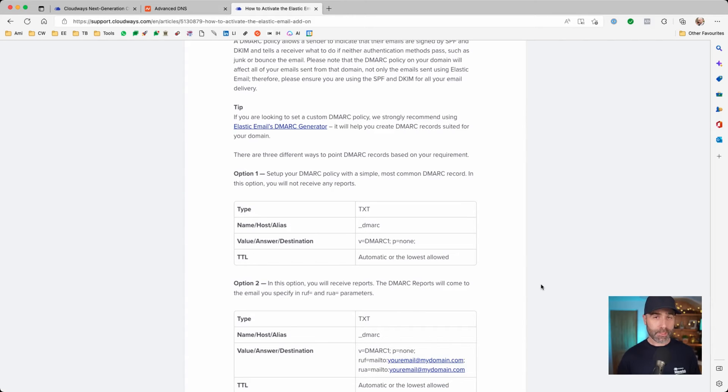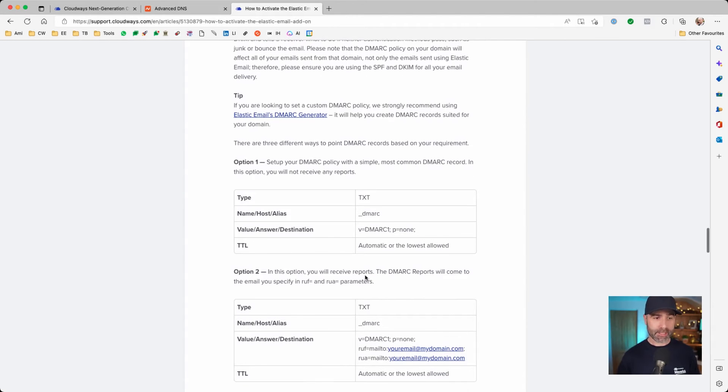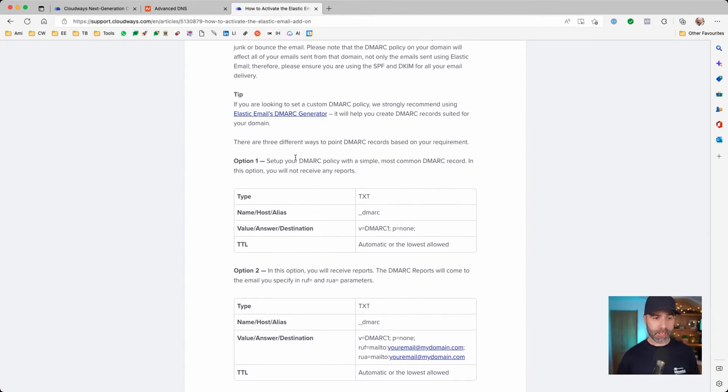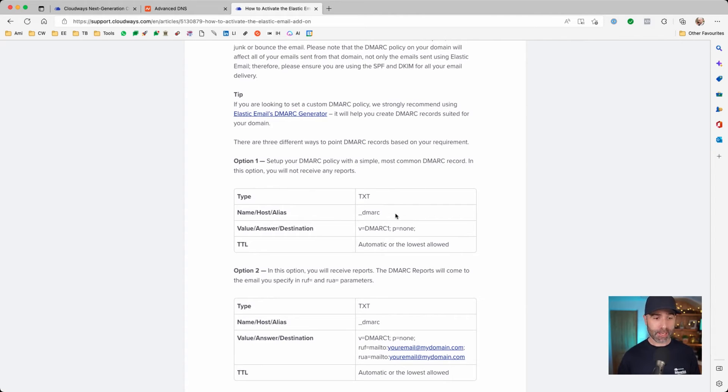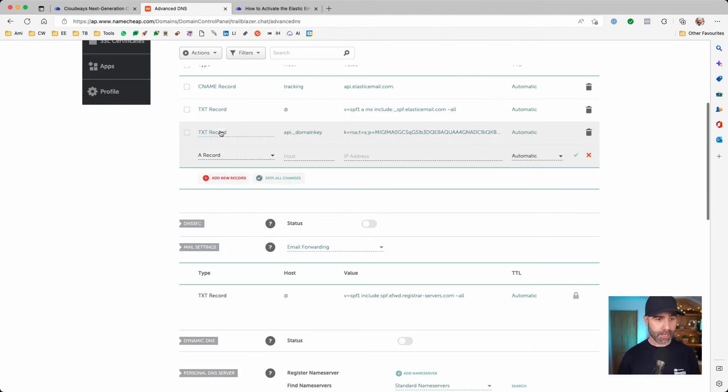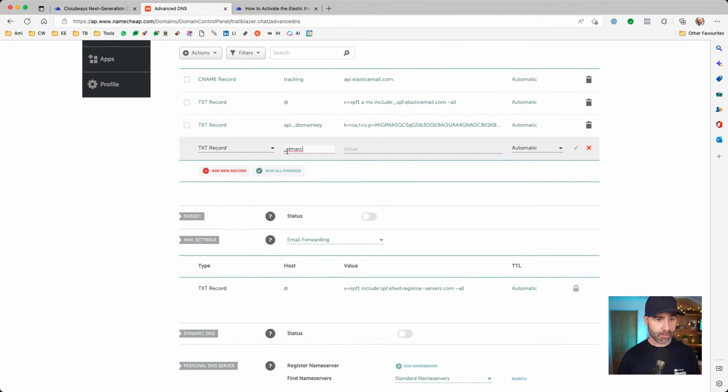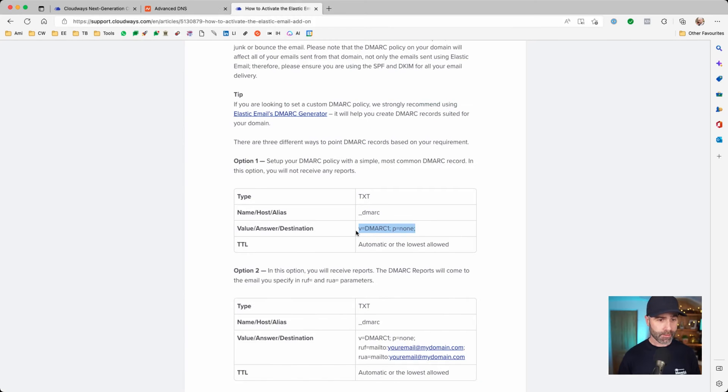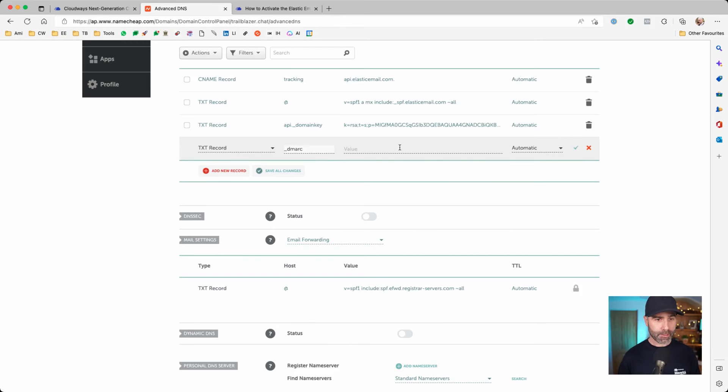For DMARC, in this case for us, we're going to keep this simple and we're going to use option one because we don't need to receive any reports. To do that, we're going to be creating a text record and we're going to grab this, switch over and create a new text record, paste that into the host and then grab this and paste that into there. Save changes.